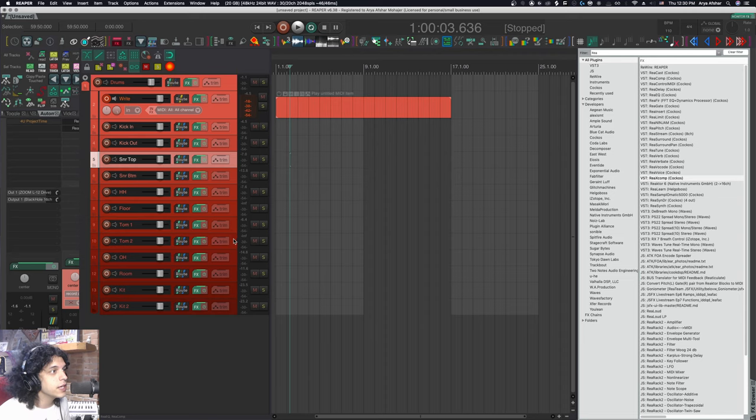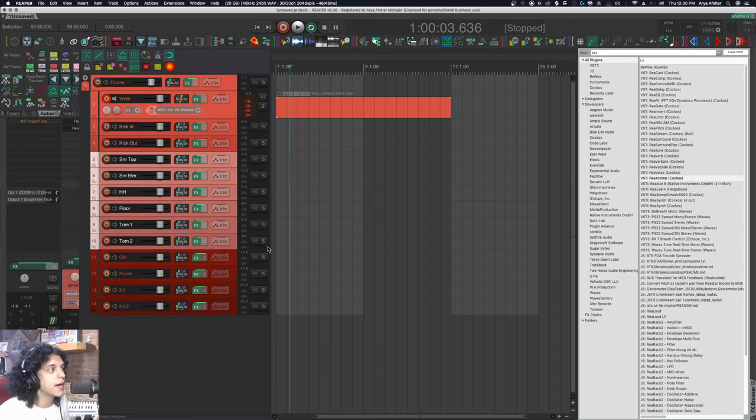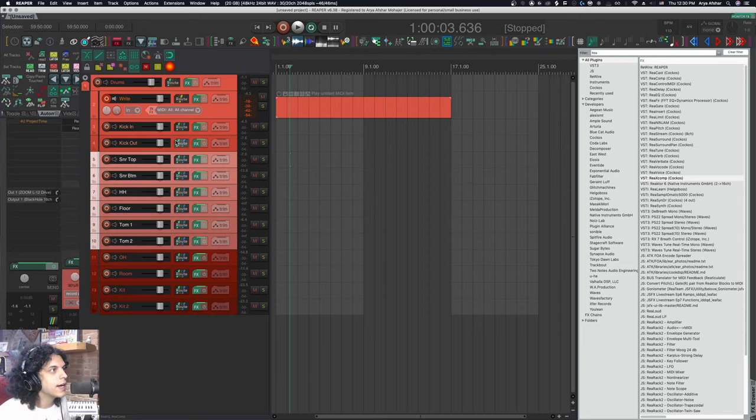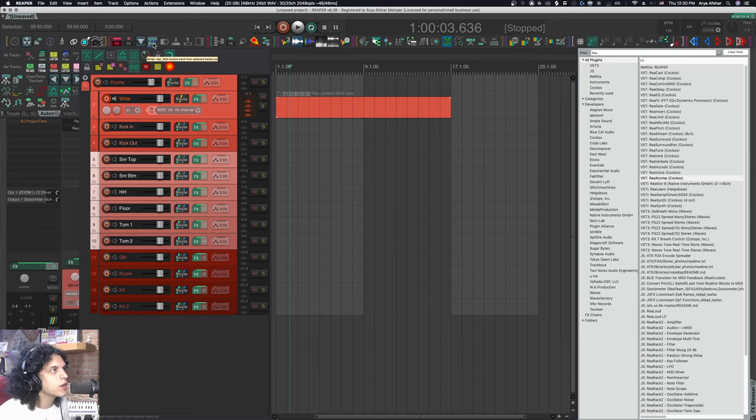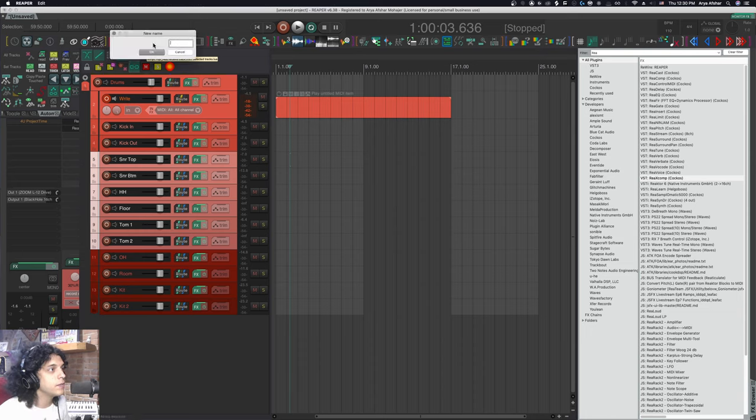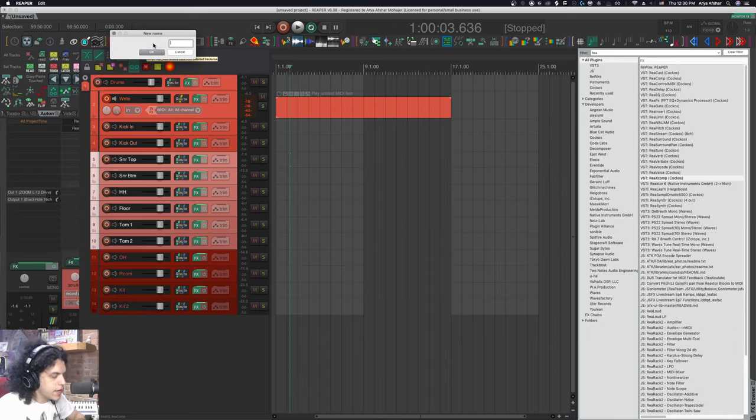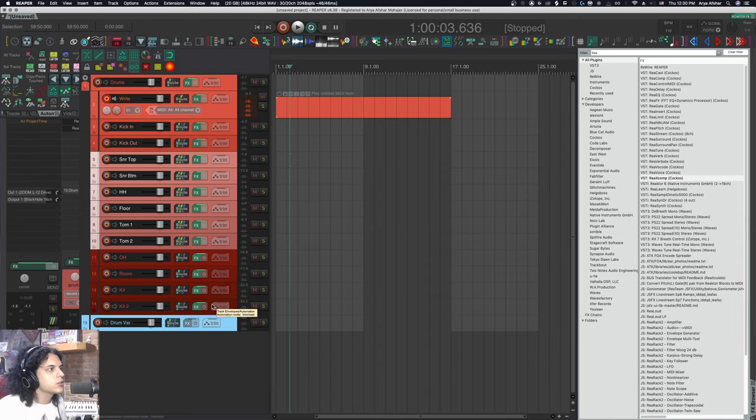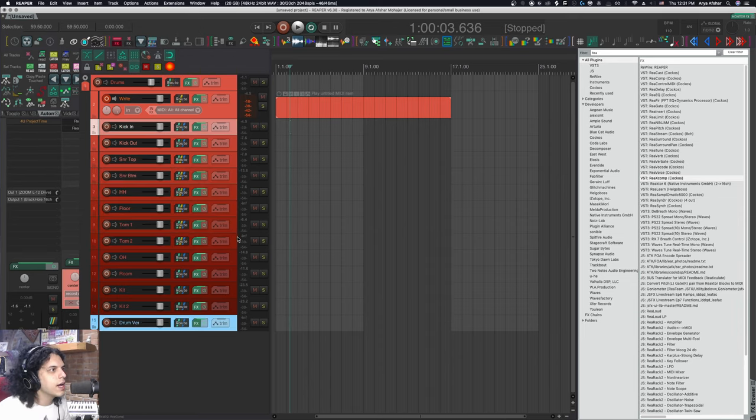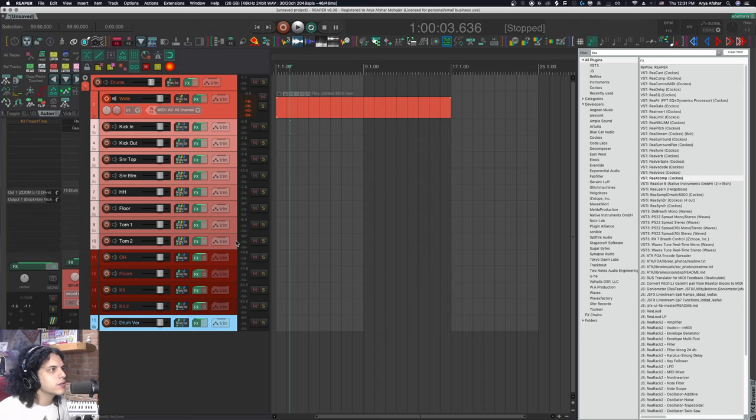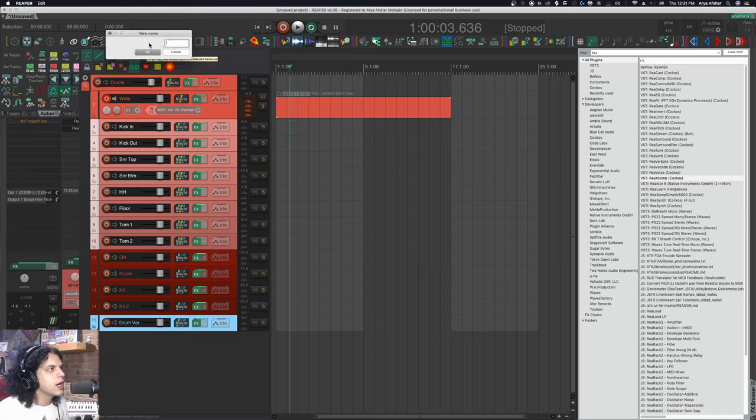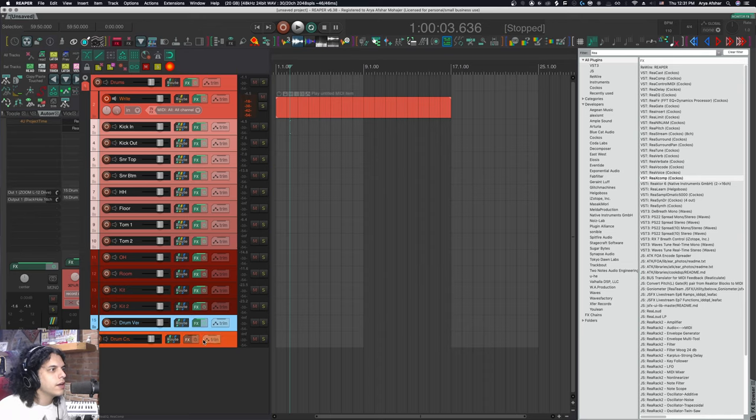I can maybe get these tracks and add a reverb to them. For that, I have a custom script that I use right here. It's called MPL add receive track from selected tracks. So I hit it. Let's give it a name. Let's call it drum verb. There's our drum reverb.